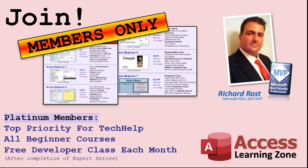Platinum members get all the previous perks, plus even higher priority for tech help questions, access to all of my full beginner courses for every subject, and one free developer class each month after you finish the expert classes. These are the full-length courses found on my website, not just for Access, too. I also teach Word, Excel, Visual Basic, and lots more.